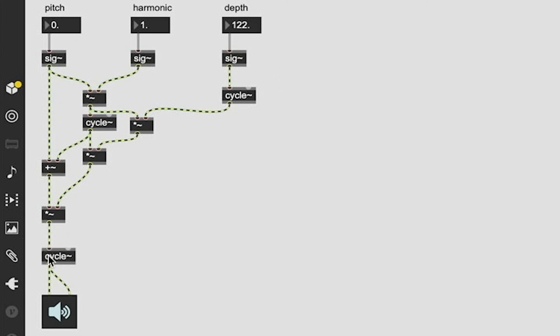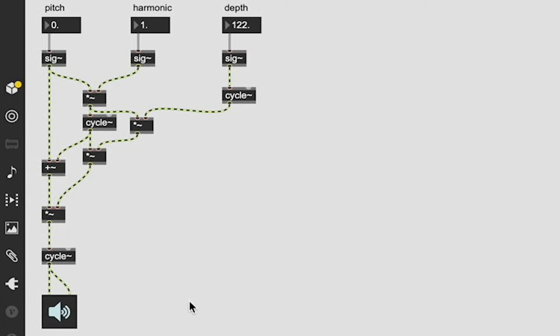But you could then take this cycle output, have it modulate another cycle like this what you're doing up here, add it back into itself, and then you're going to get even more insane tones. So it's really simple, it's really versatile, and you can expand it a lot of directions.